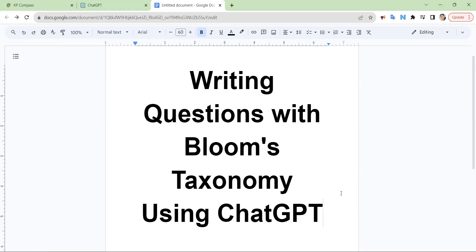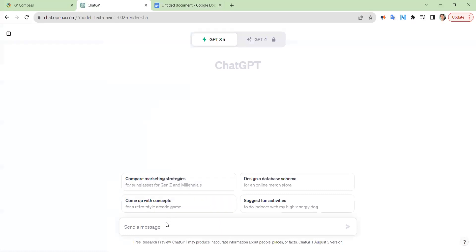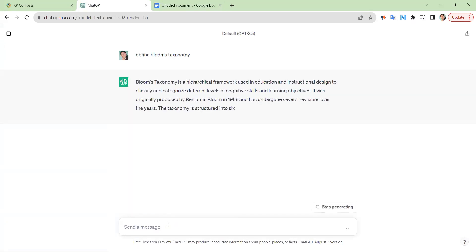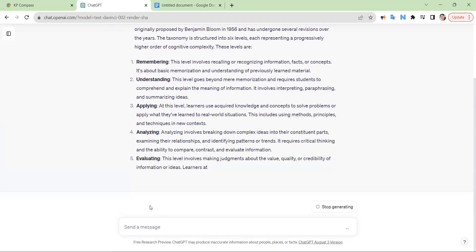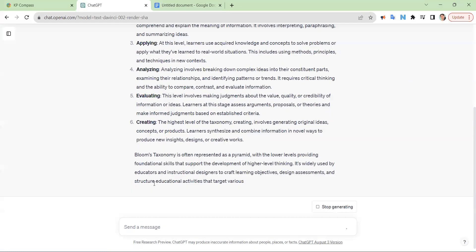This video will demonstrate how to use ChatGPT to write questions at any level of Bloom's taxonomy. In order to get this to work, first we have to seed ChatGPT with some information. We're going to ask it to define Bloom's taxonomy so it knows that in this conversation we will be referring to Bloom's taxonomy.